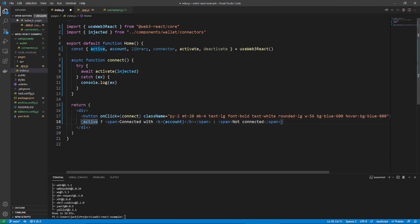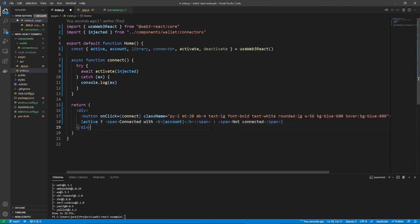And that is it. So, if it's active, you're connected with this address. Otherwise, say not connected.